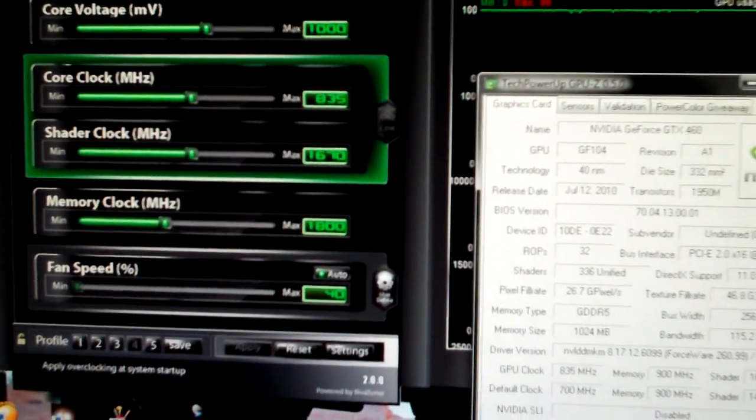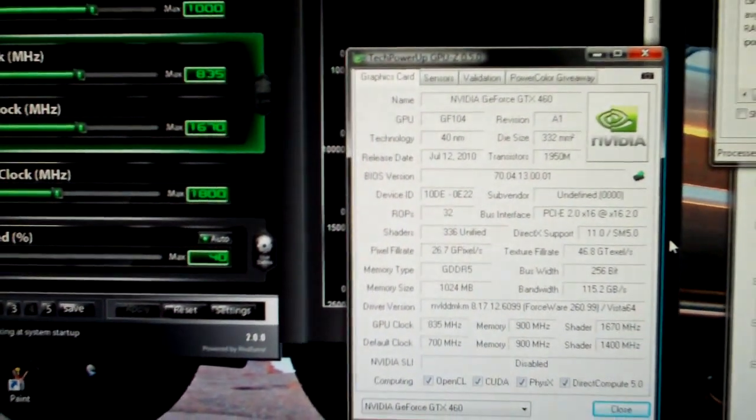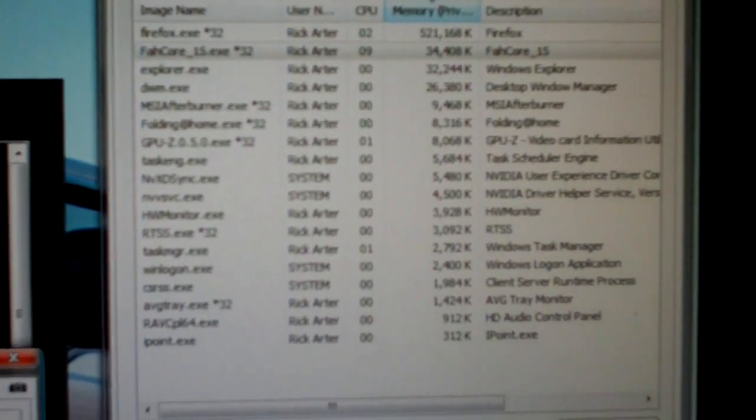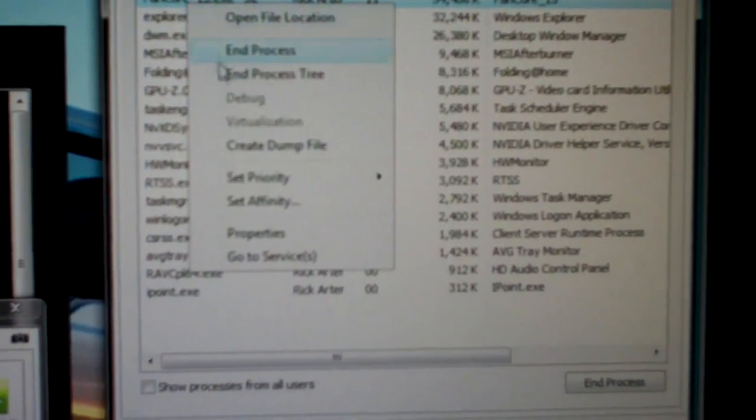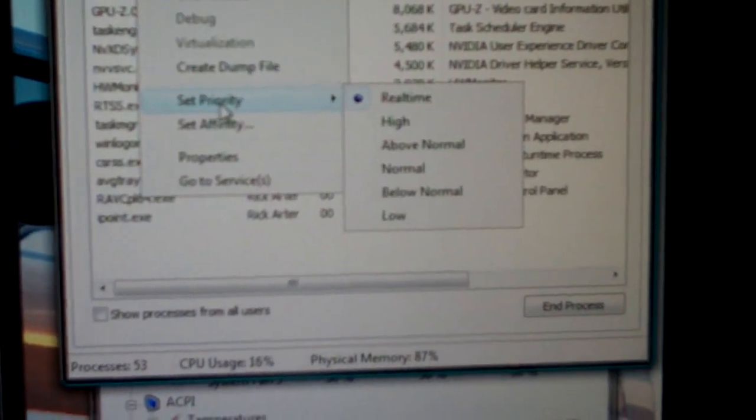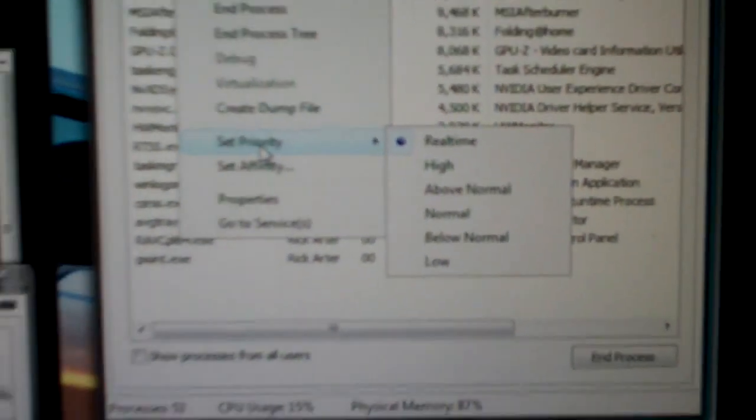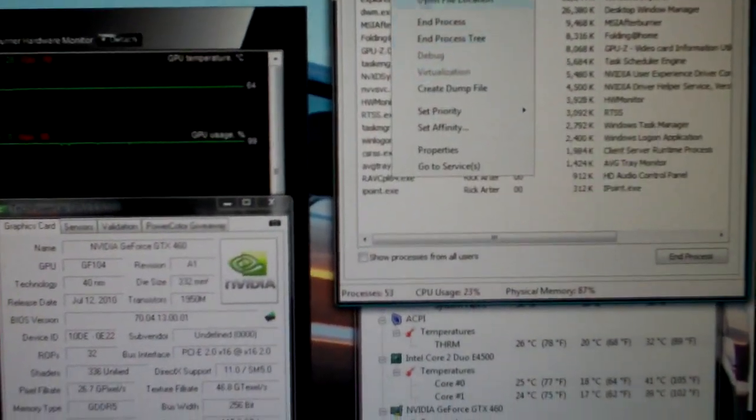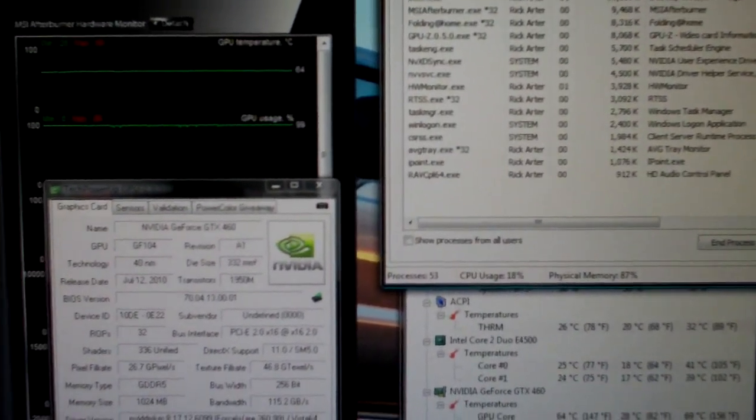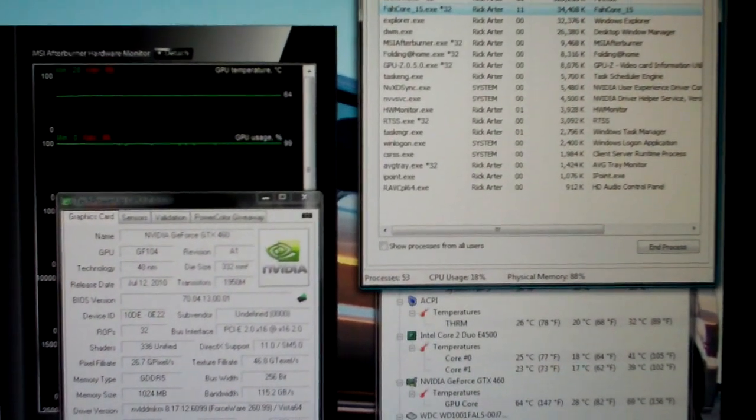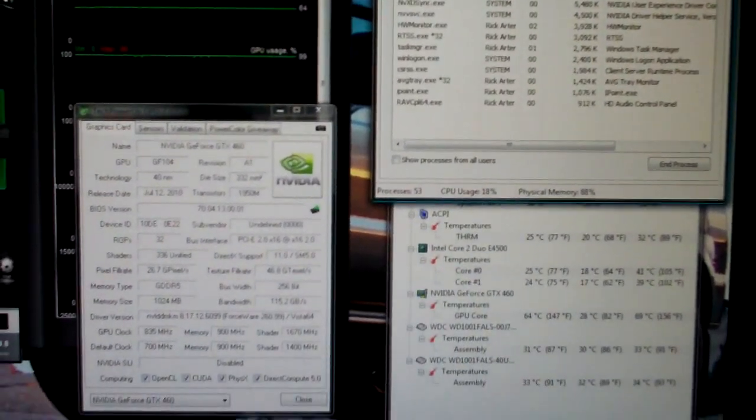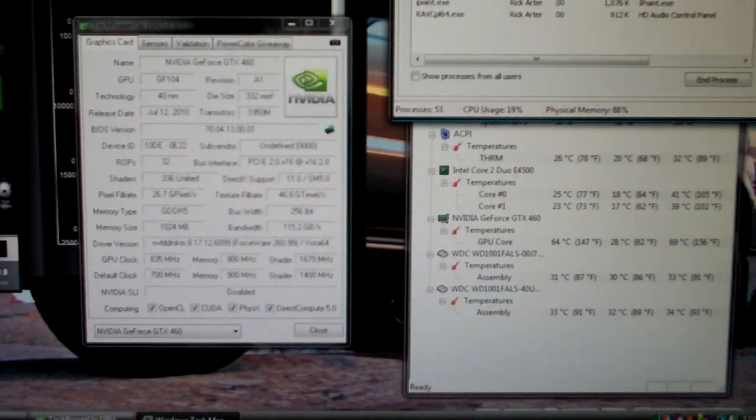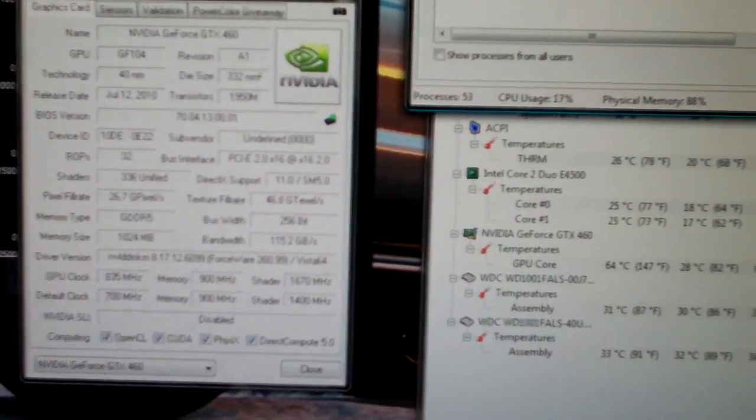So far we've run 24 hours and no problems whatsoever. I'm actually running this on real time priority, which won't actually make it run any faster, but it will make sure that none of the other programs, especially the internet, will get in the way of getting the work units done.